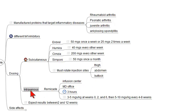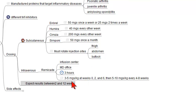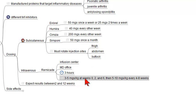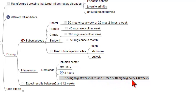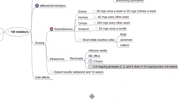The intravenous form of TNF inhibitor, Remicade, can be administered either in an infusion center or a physician's office. The infusion generally takes about three hours. The starting dose of Remicade is three to five milligrams per kilogram at weeks zero, two, and six, and then five to ten milligrams per kilogram given every four to eight weeks, depending on the patient situation.